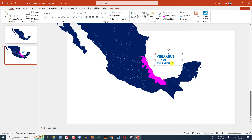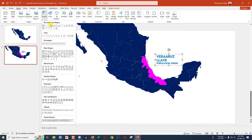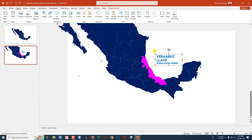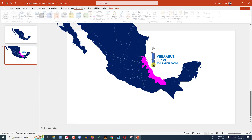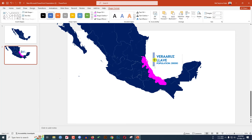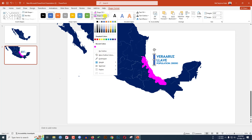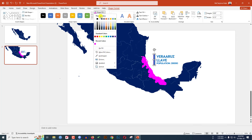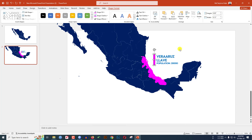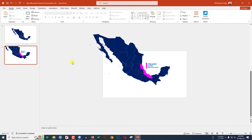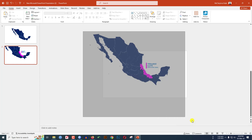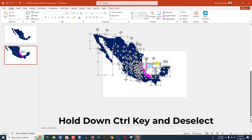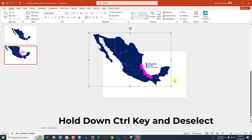Decrease the font size and write 20,000 for the population. Go to Insert, go to Shapes, pick a Rectangle shape, and drag it over the label. Reduce the size. Go to Shape Outline and set the color, then go to Shape Fill and set the fill color. Zoom out, select the map area, uncheck the text box and the shape, and press Ctrl+G to group them together.